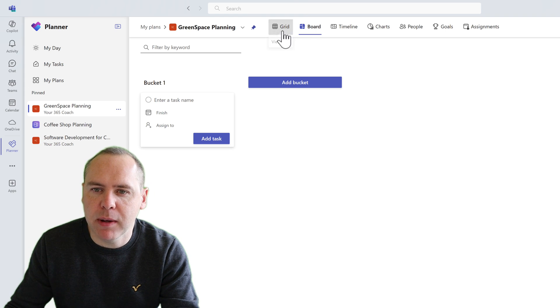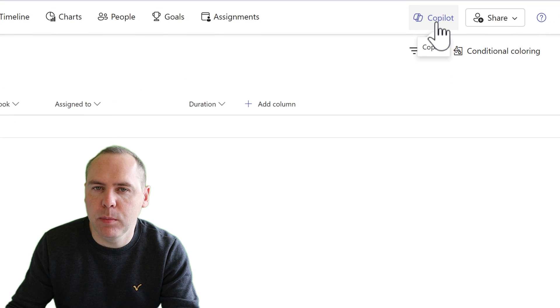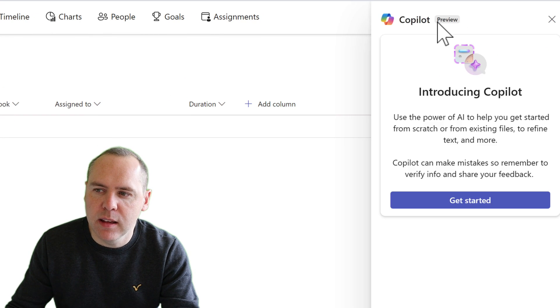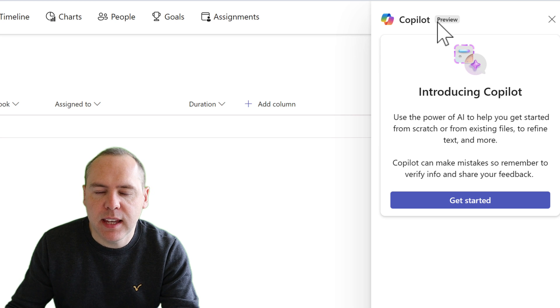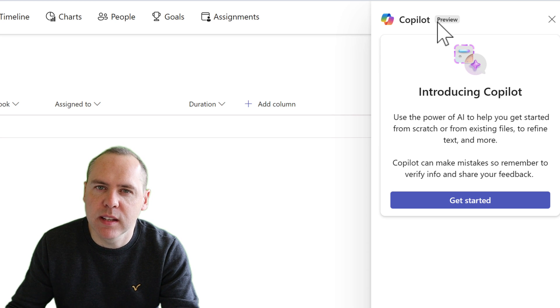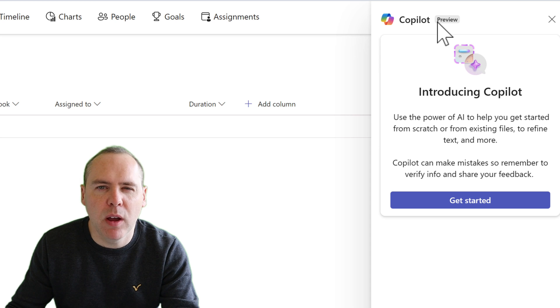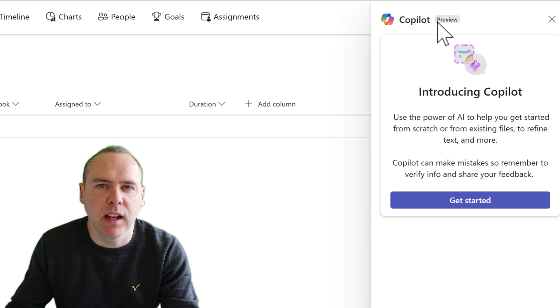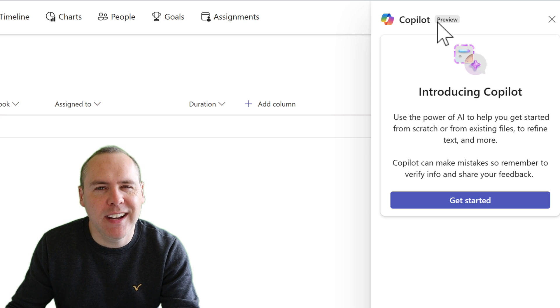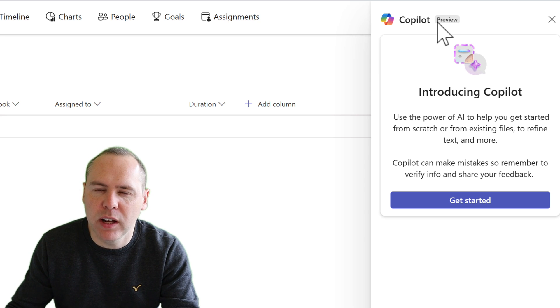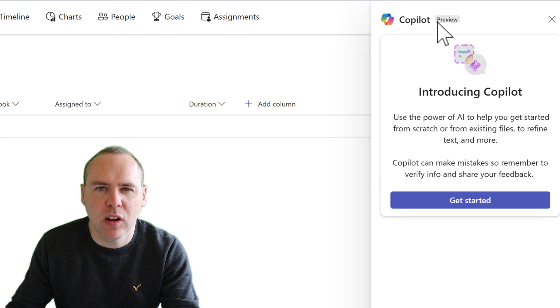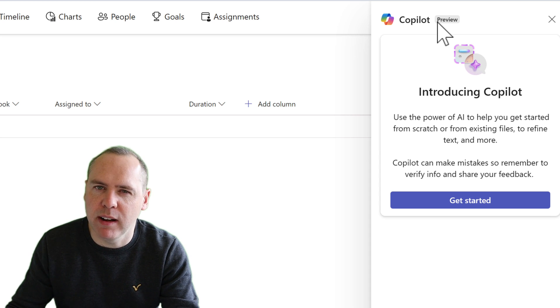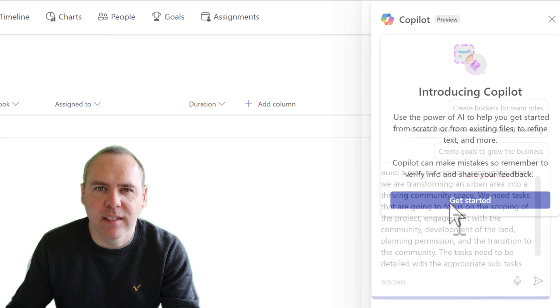If we go over to our grid view to see all of our tasks, we'll then go over to the Copilot button in the right hand side of Planner. By selecting this here, we can now begin to ask Copilot to create some tasks for us. So in this scenario I'm working on a project for Project Greenspace, transforming an area of land into a thriving community area, but I need help with creating those tasks. So can Copilot go and create that for me? Well let's go ahead and ask Copilot with the scope of that project to generate some tasks for us using the Copilot sidebar in Planner.